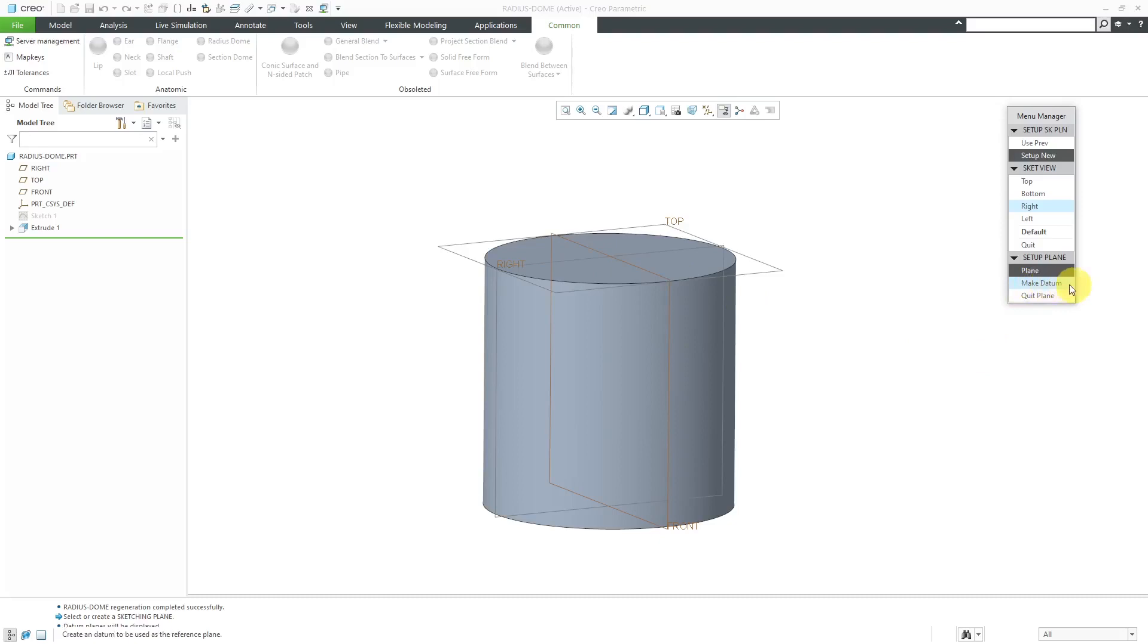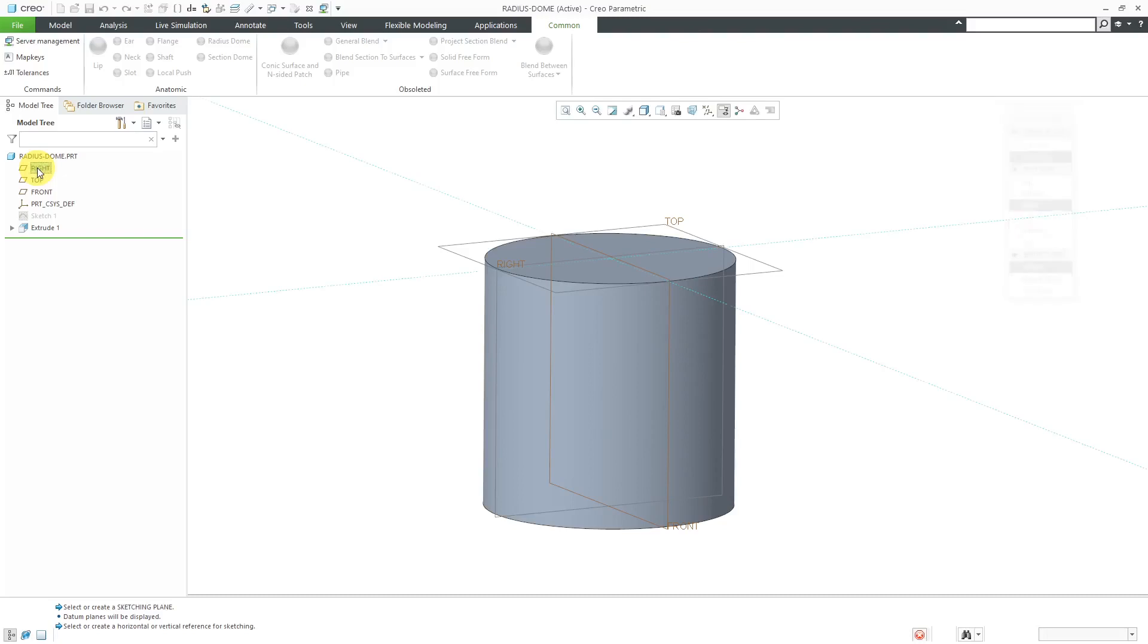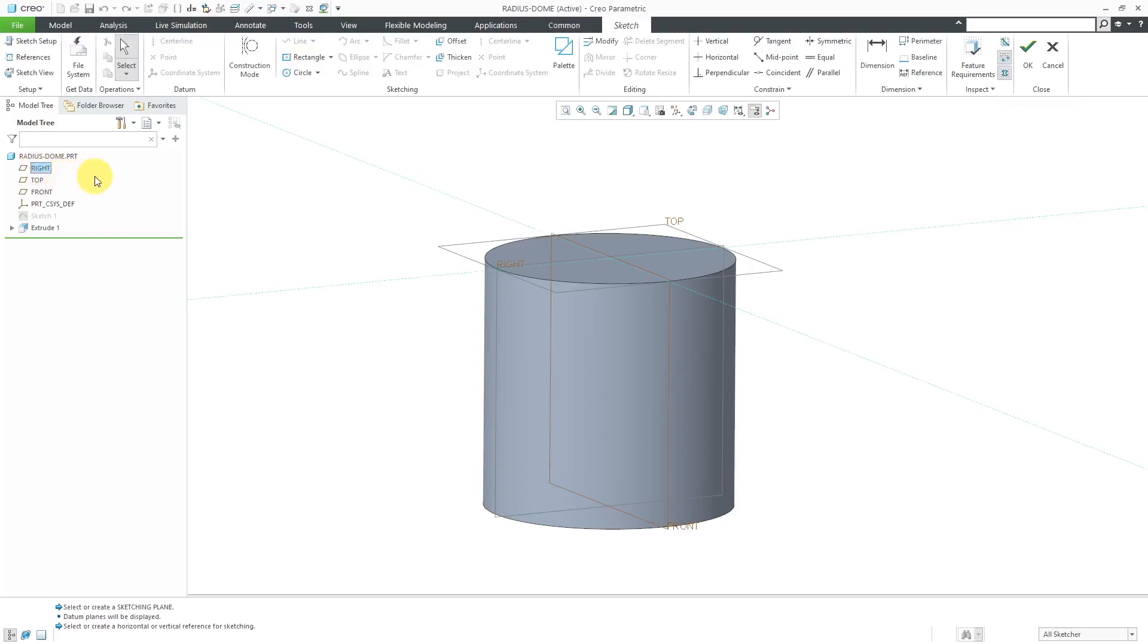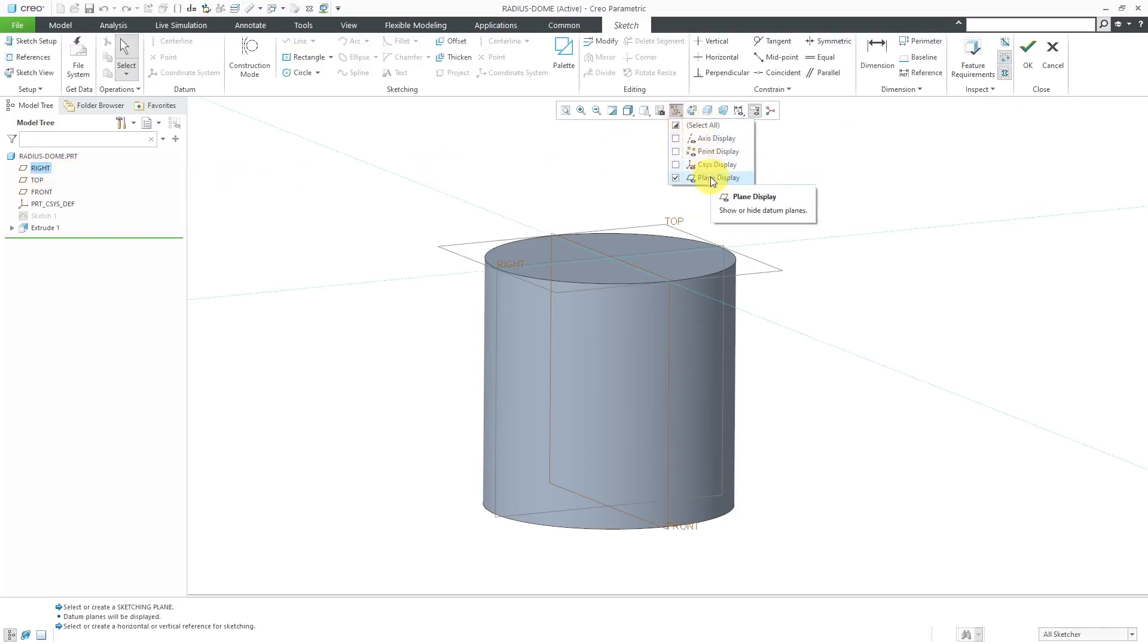By the way, another thing that'll bring back memories for really old users, I mean not that you're old or anything, but you've been using Pro Engineer 20 years ago, make datum. Remember that command? So anyhow, I'm going to choose the datum plane called right to face the right side of the computer screen. Let's turn off the datum plane display.